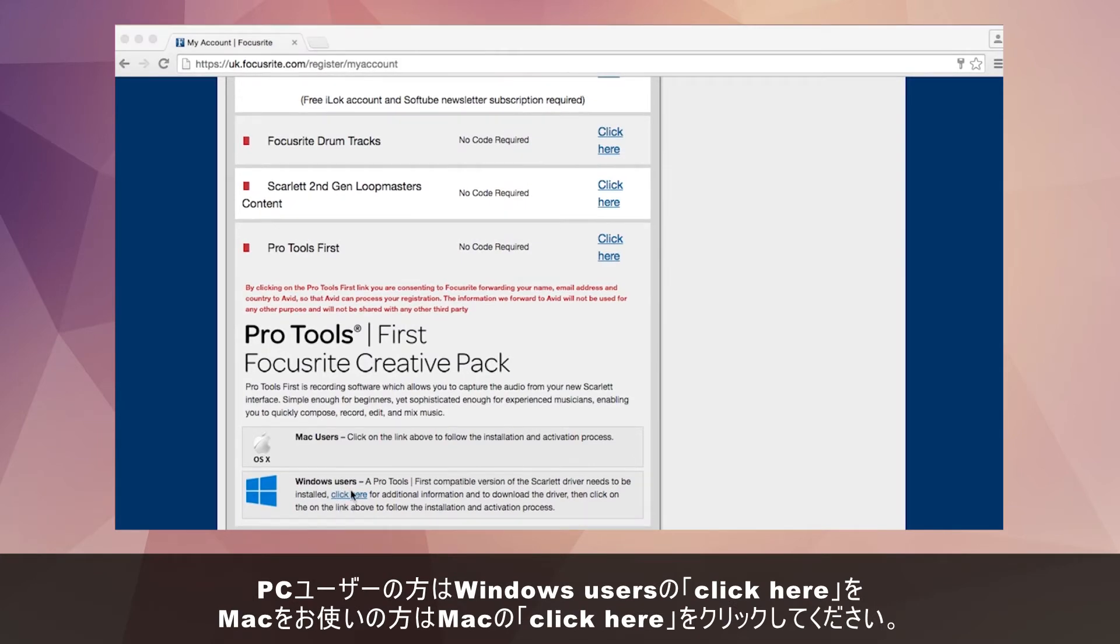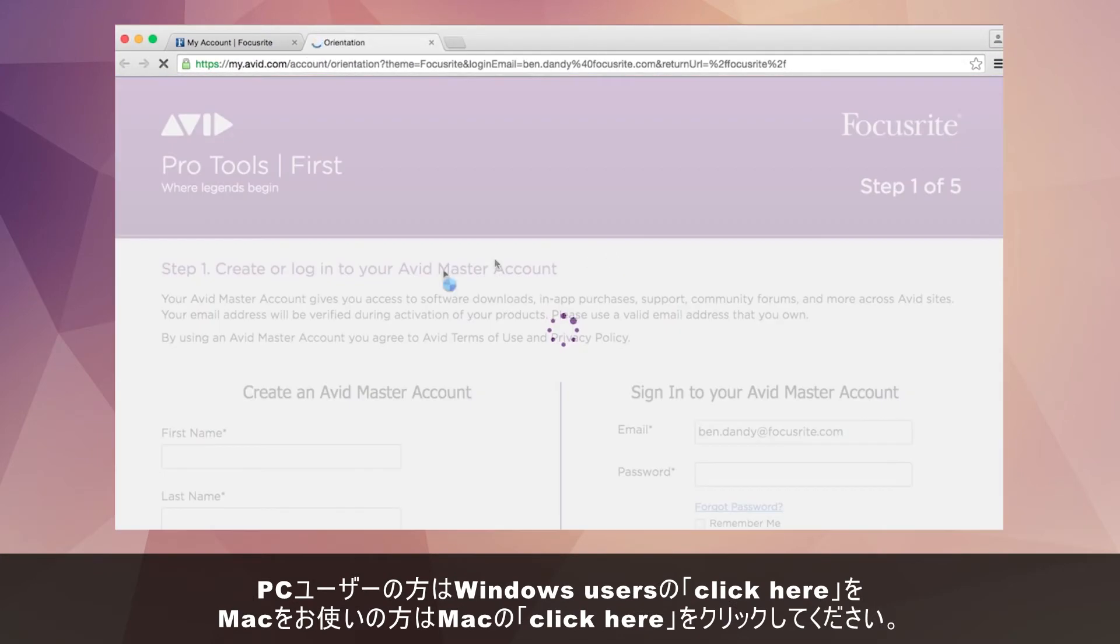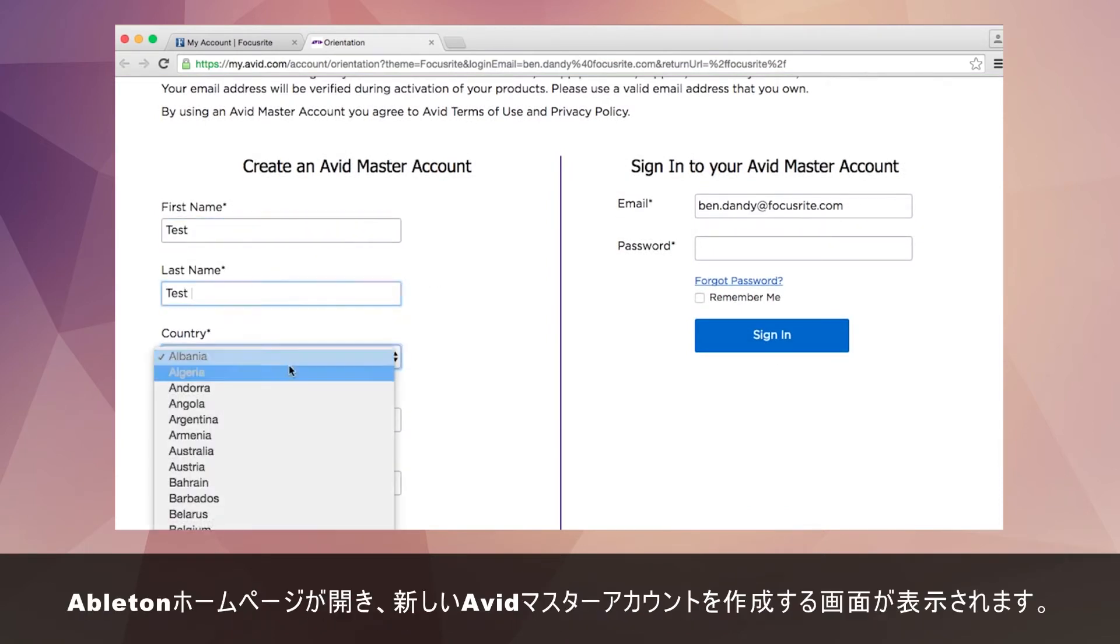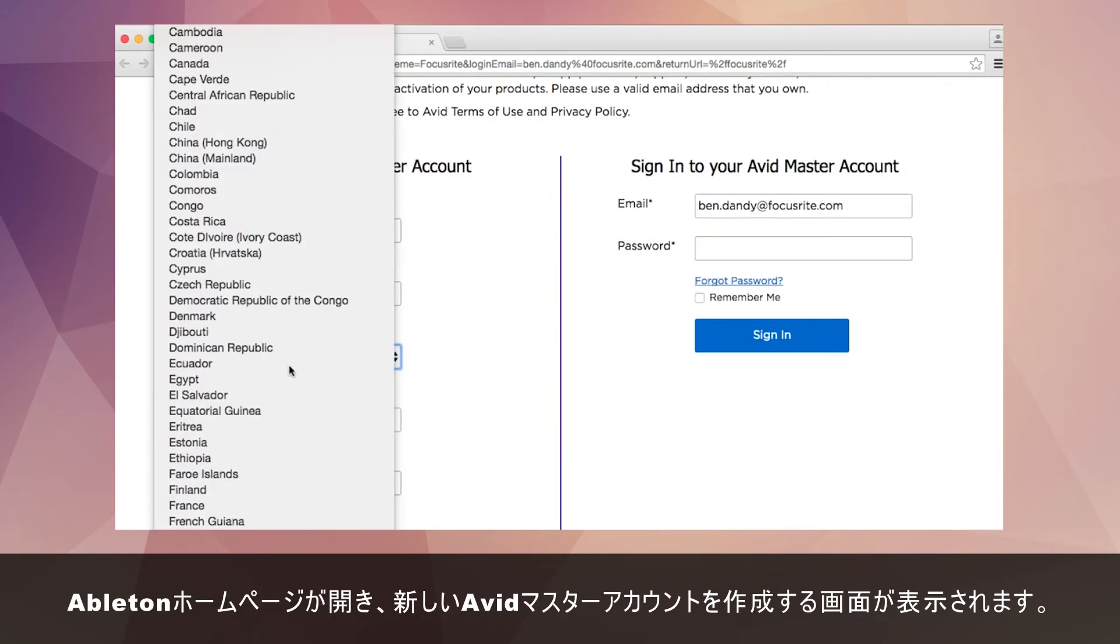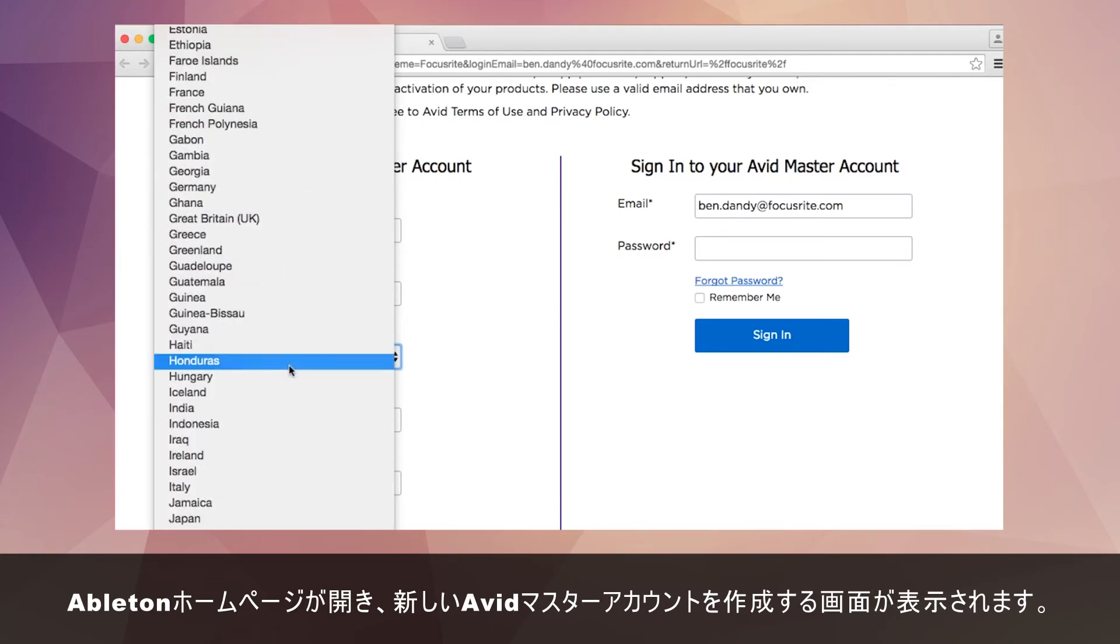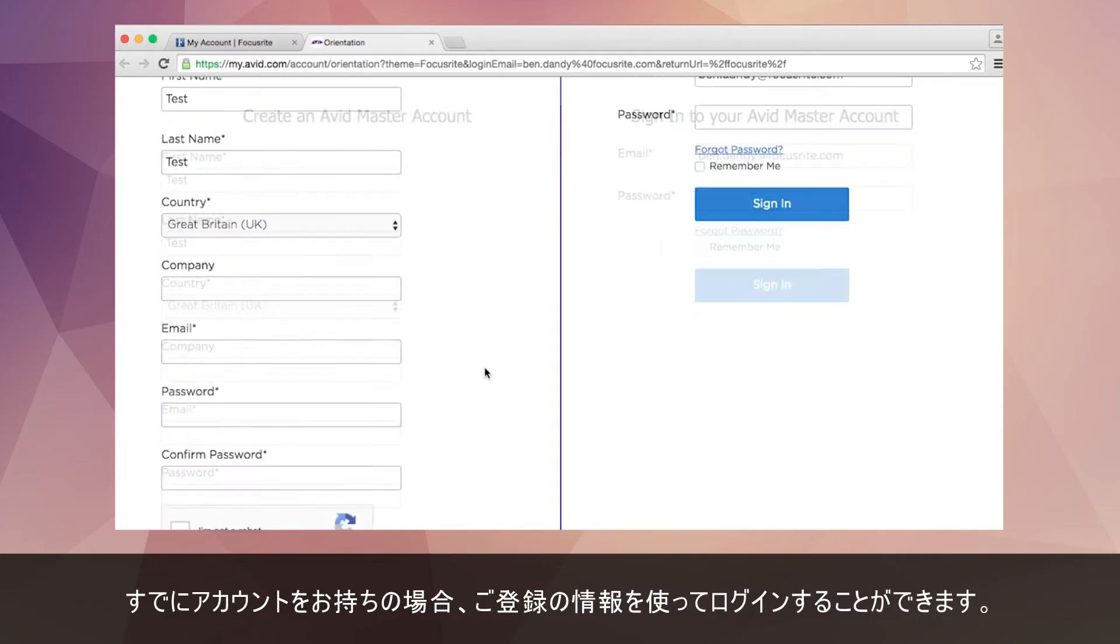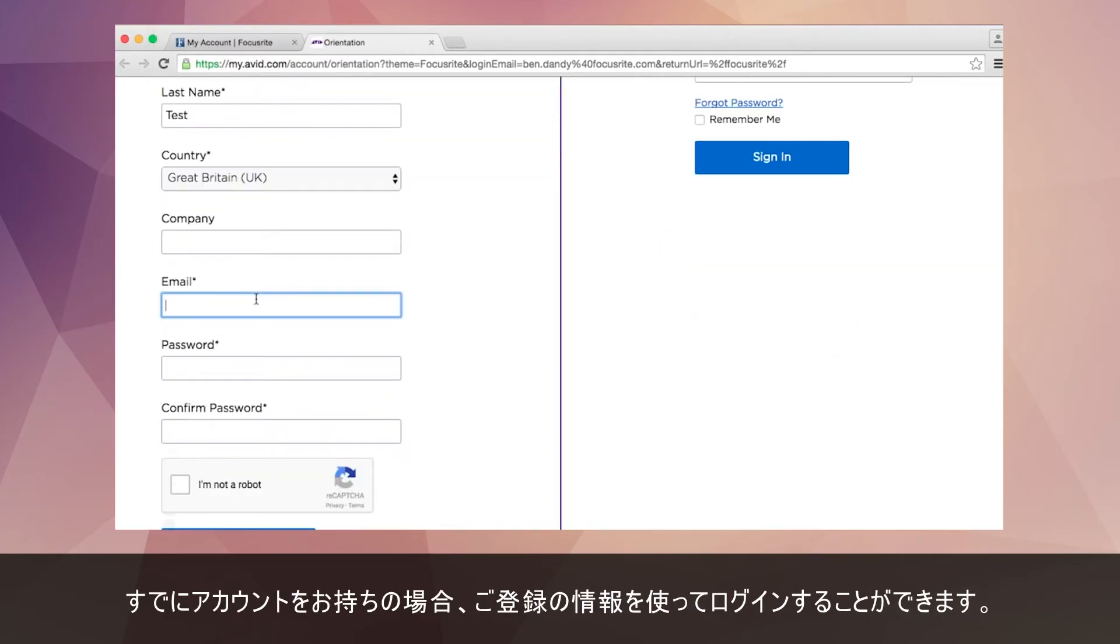If using a PC click on where it says click here under the windows user option. Or if using a Mac select click here. This will take you to Avid's website where it will ask you to create a new Avid Master account. If you already have an account you can log in using your existing details.